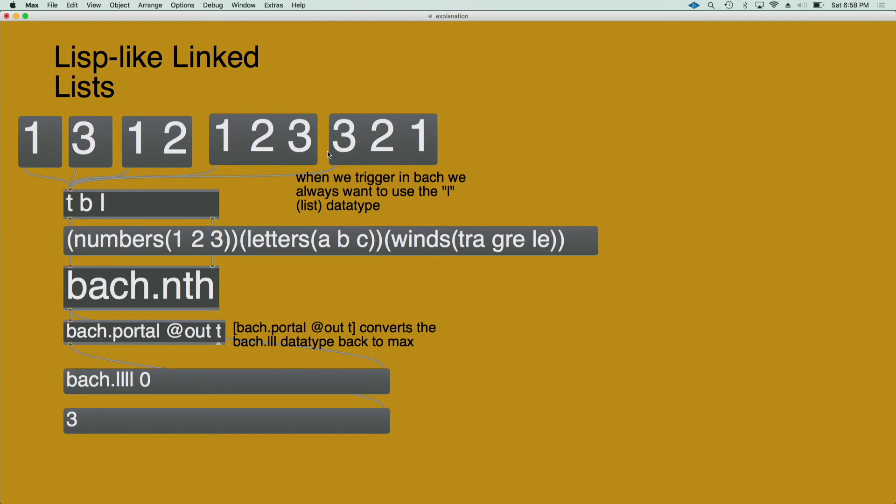So I also wanted to point out how the bach format is not understood by Max other than this message with bach.ll, and an index. I will have to translate it into a Max message with the portal with the attribute @out.